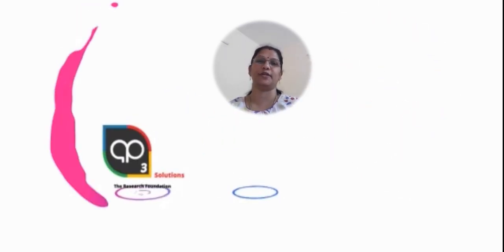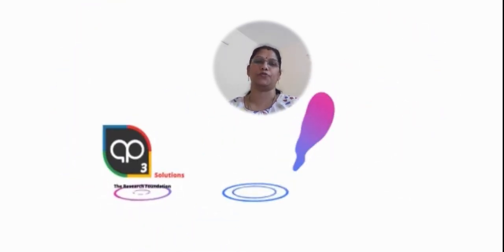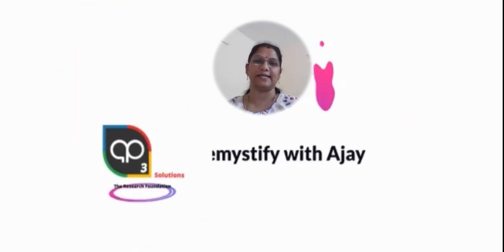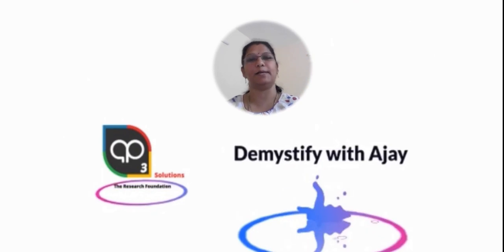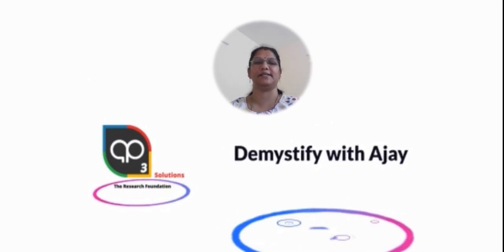Happy morning dear friends, here's Dr. Rajanta. Welcome to Demystify with Ajay. Today we are in the first tutorial of data science and machine learning series.